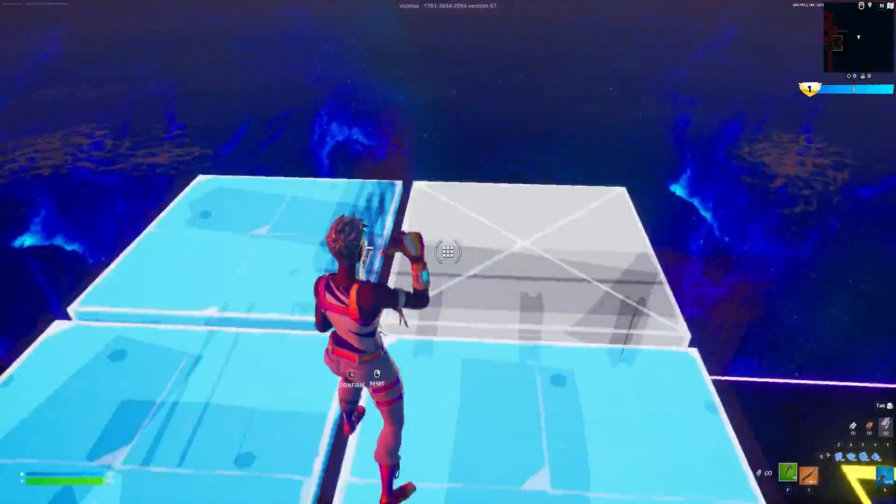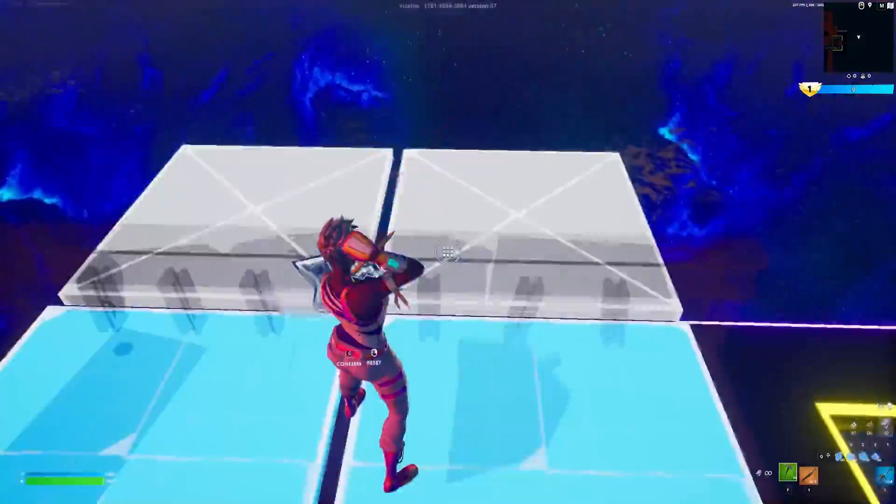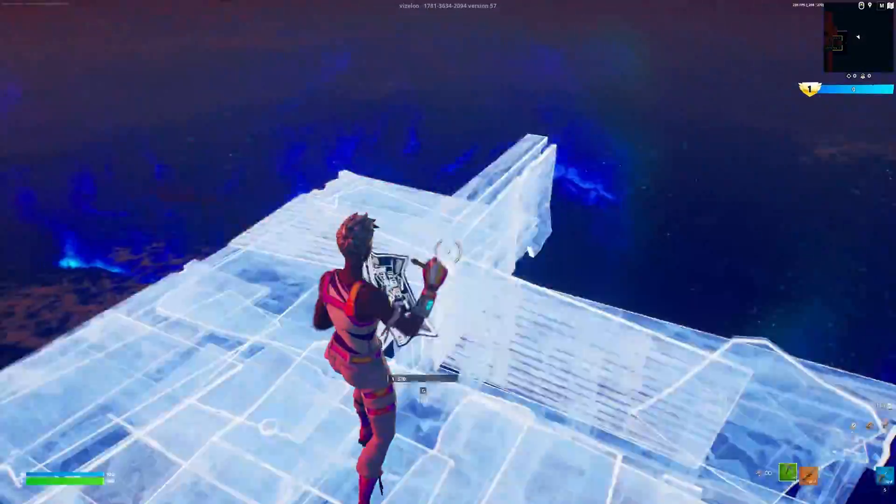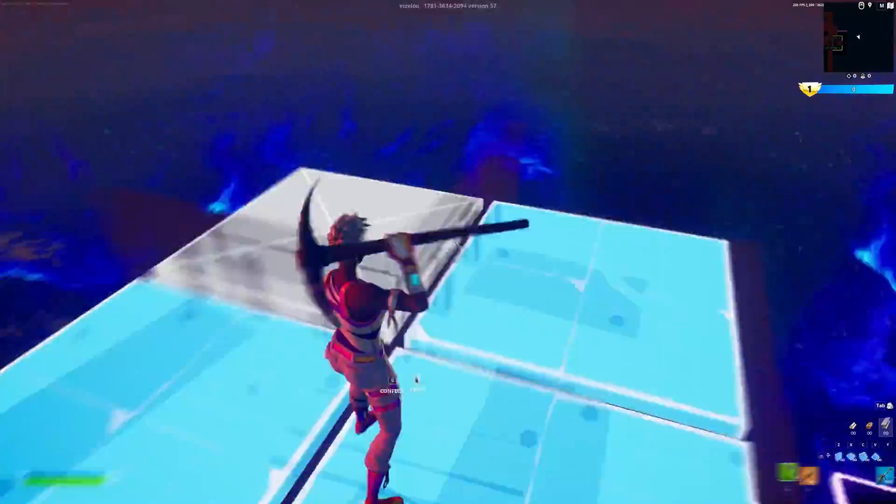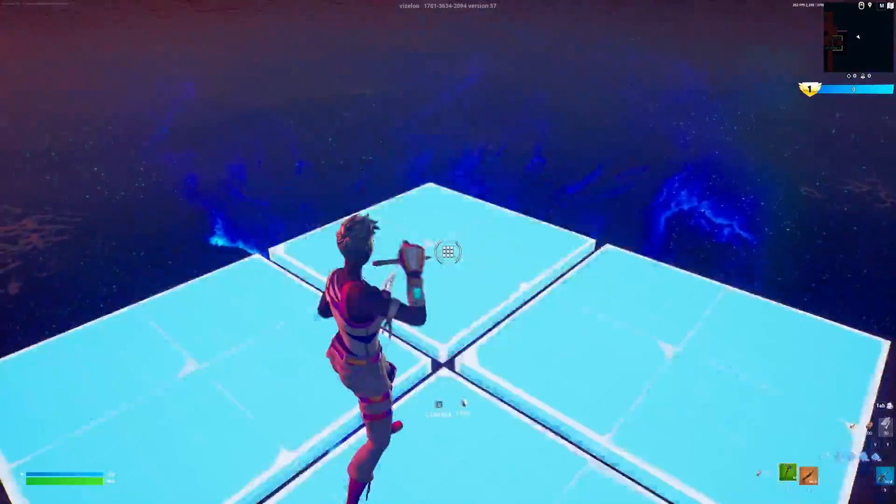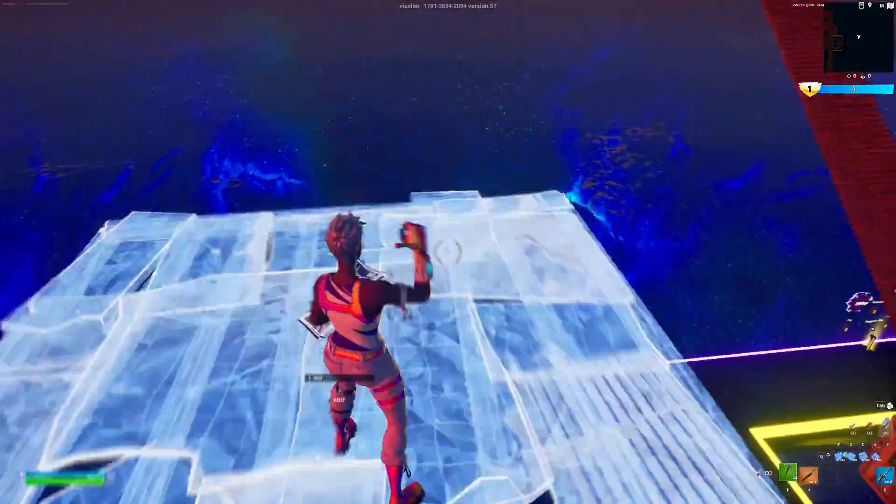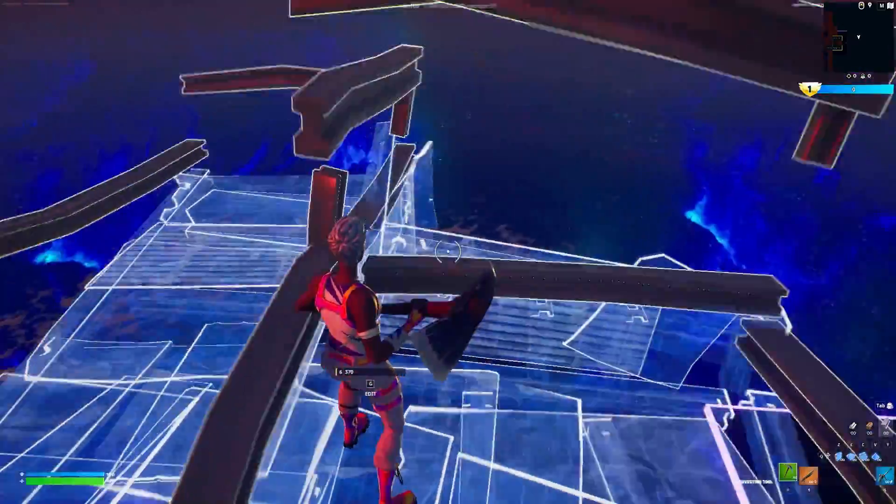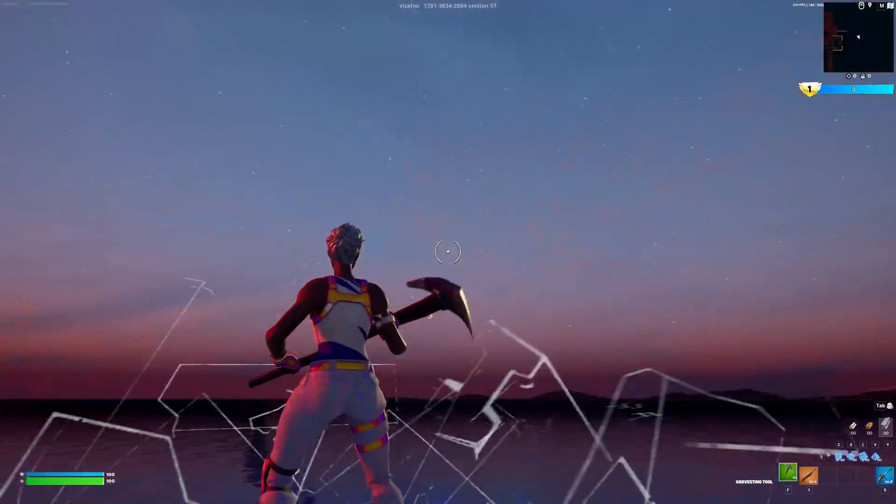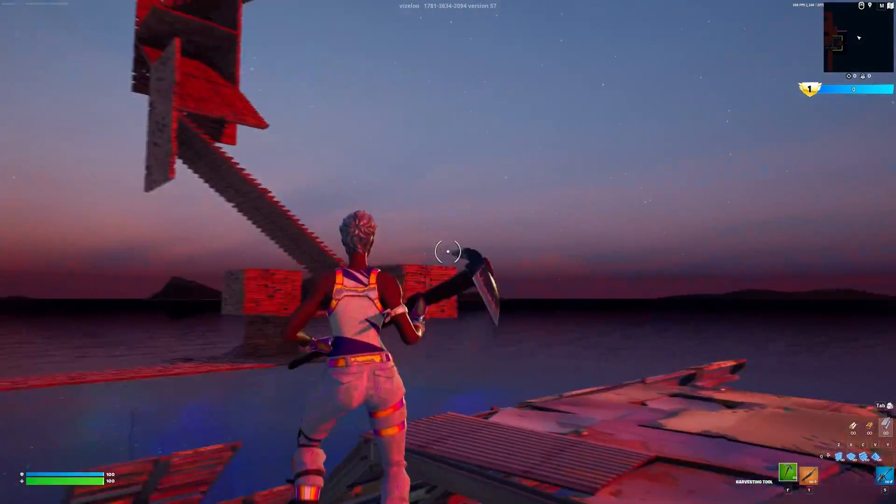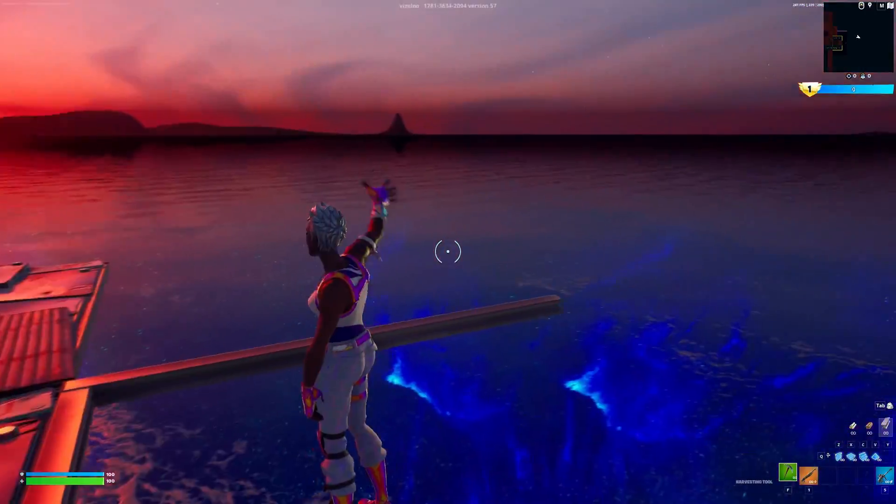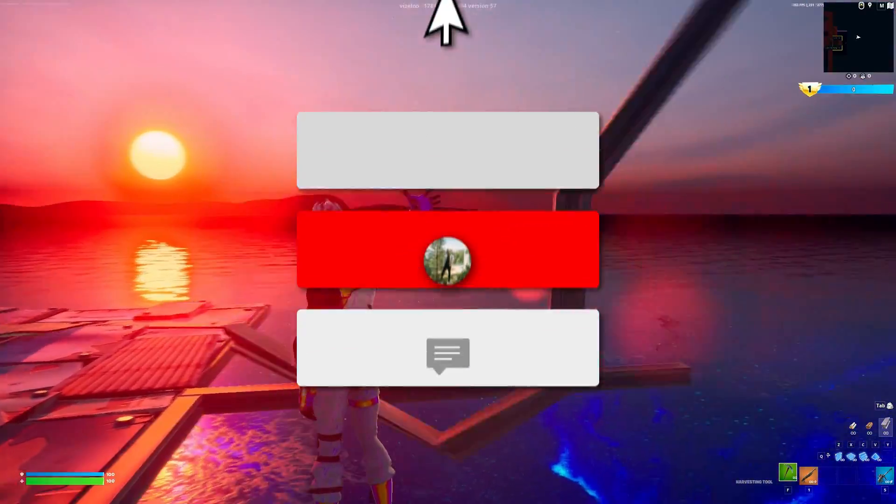Before this video starts, I'd like to say that this video is only for entertainment purposes. I do not condone using this in real Fortnite matches nor in arena, but I would really much rather y'all do this in creative with friends or something like that. Please do not use this in public or competitive matches.